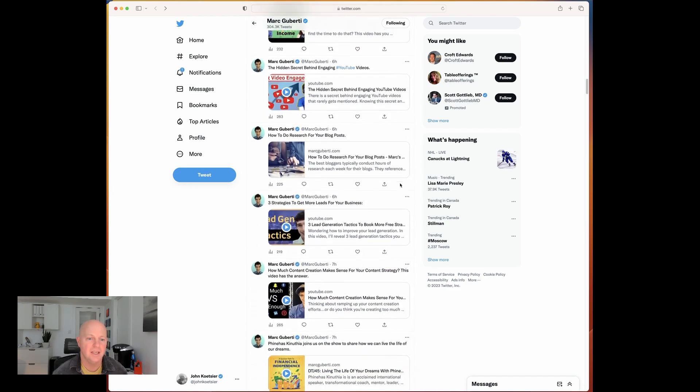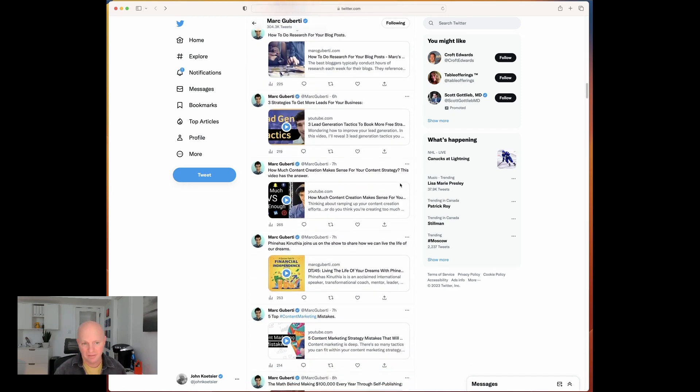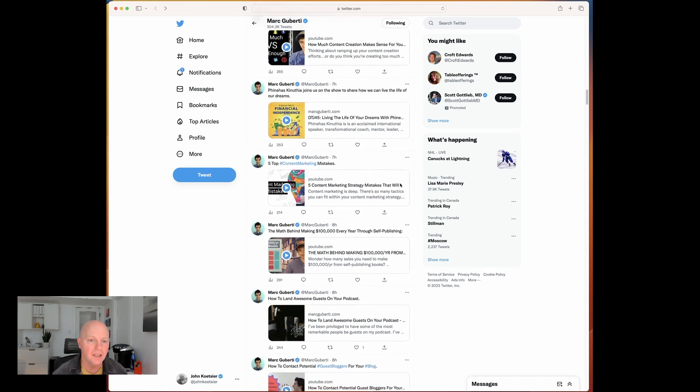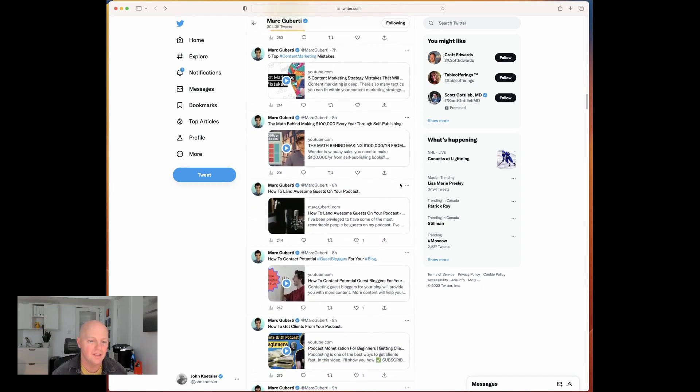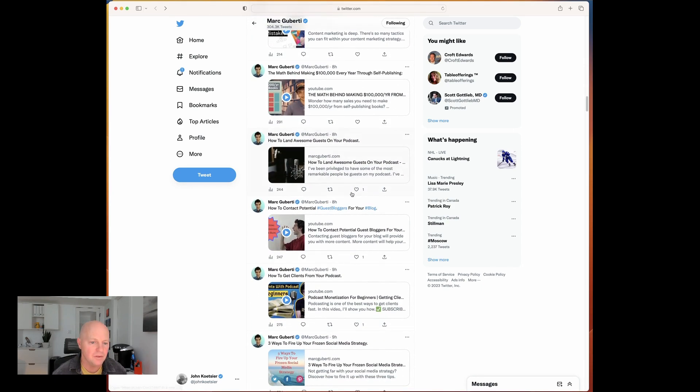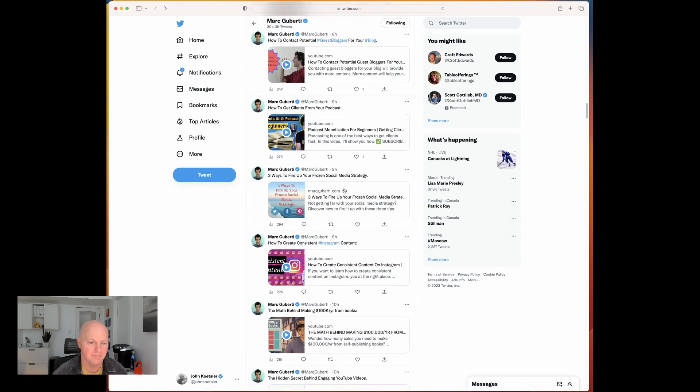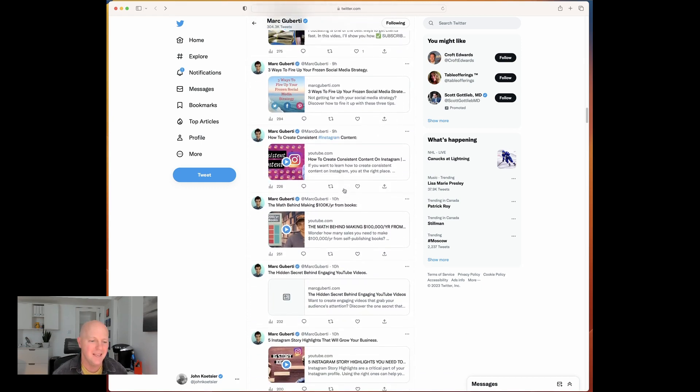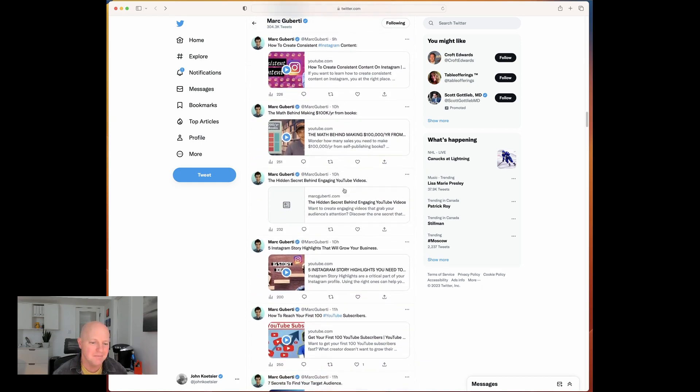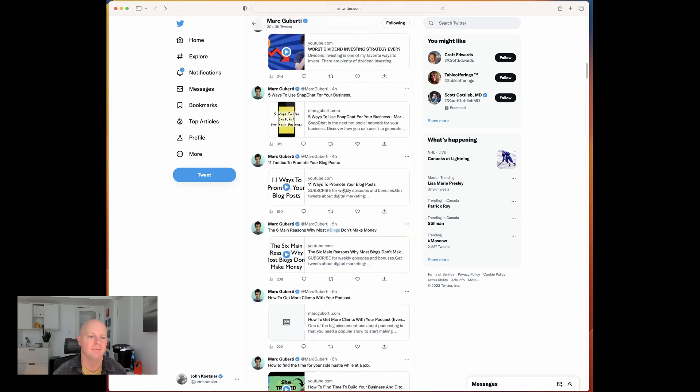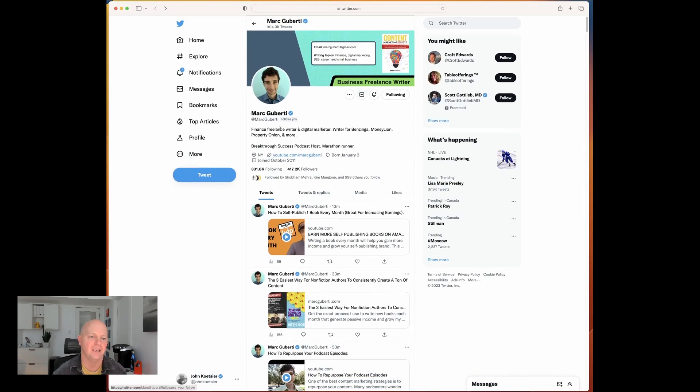He tweets very, very frequently, but gets almost zero engagement. And that means that you're almost certainly buying a lot of those followers.